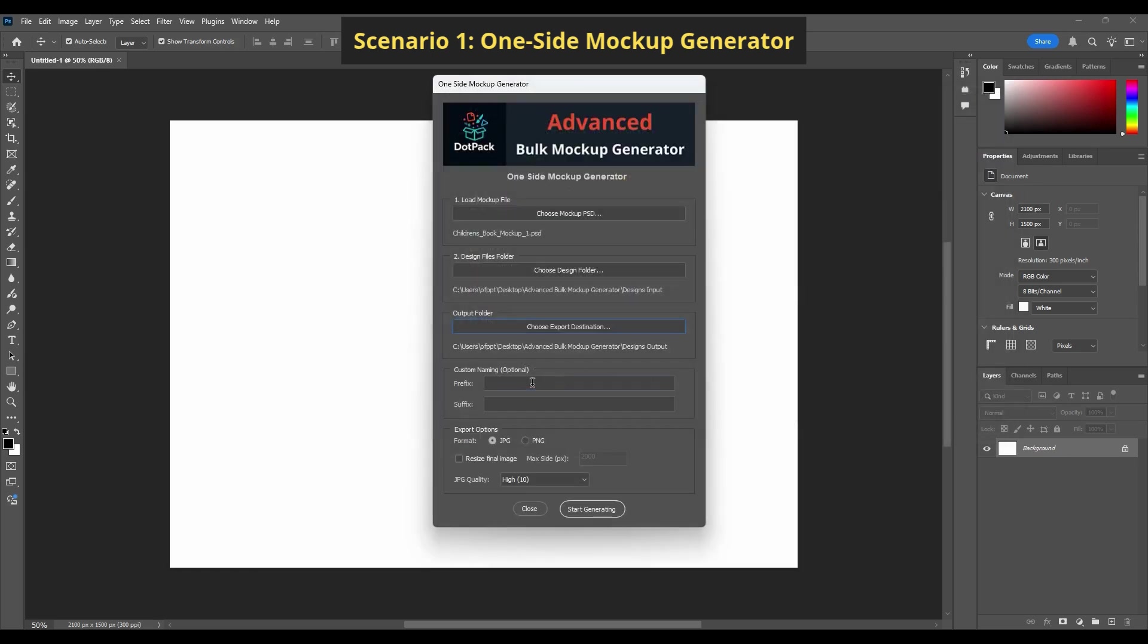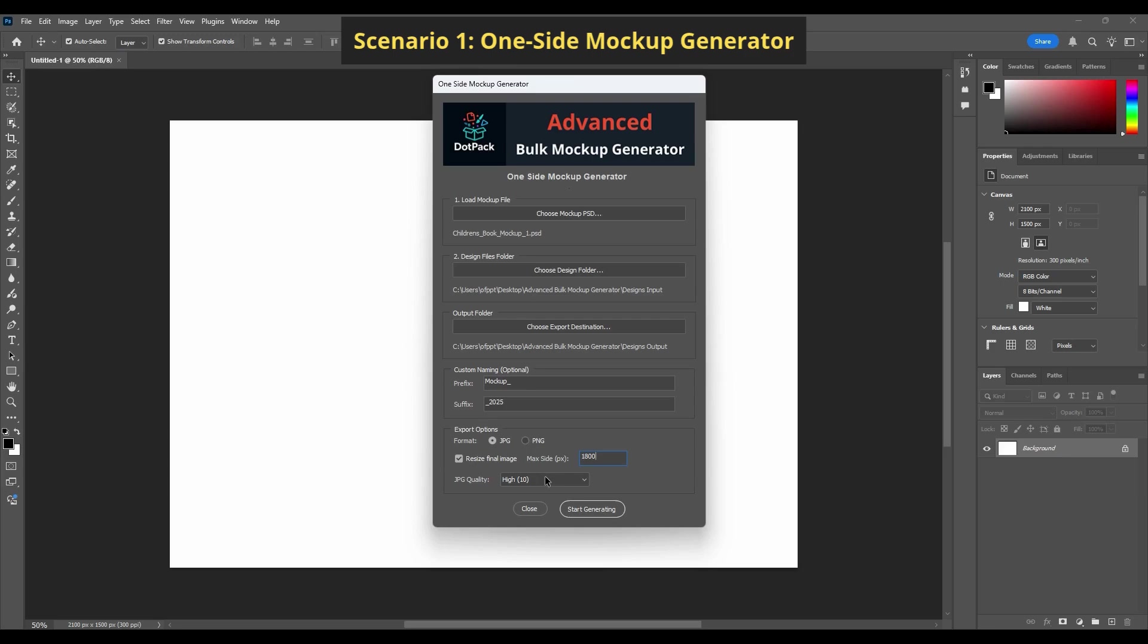You can set a prefix like mockup and a suffix like 2025. For now, we'll export as JPG, resize to 1800 pixels, and set quality to maximum.